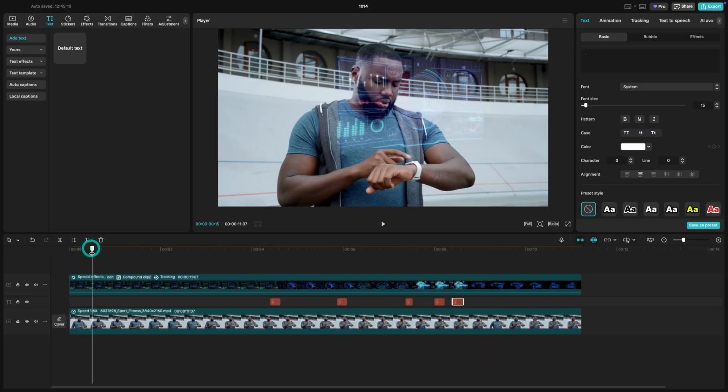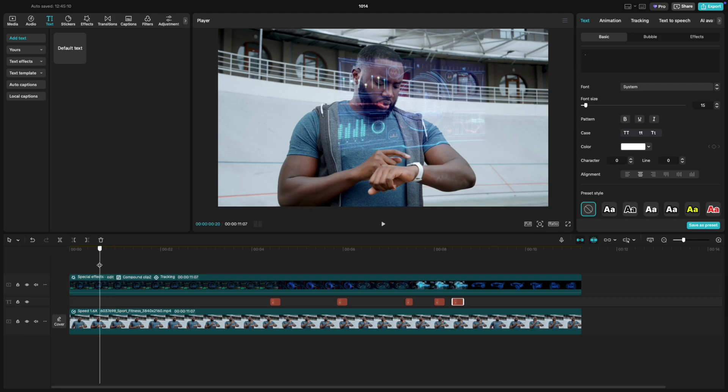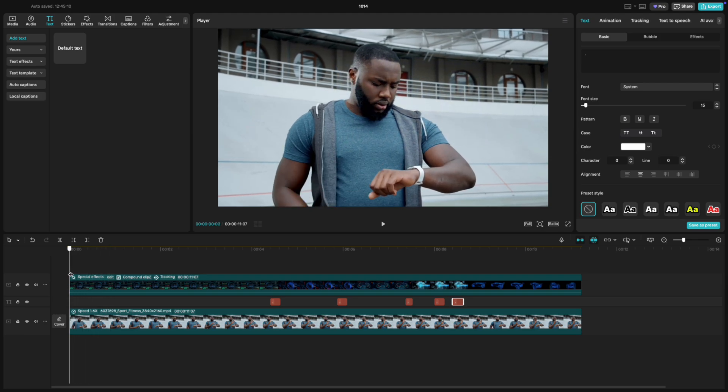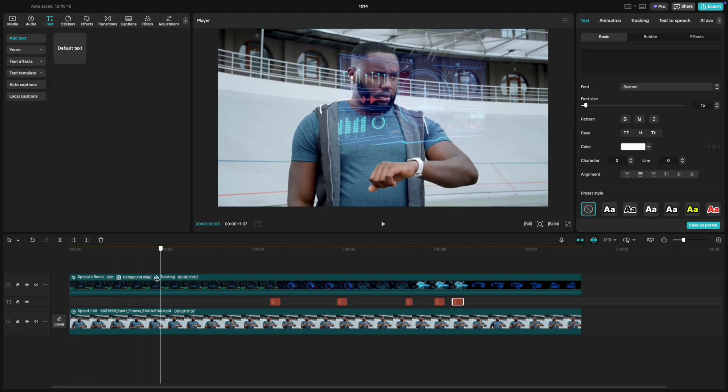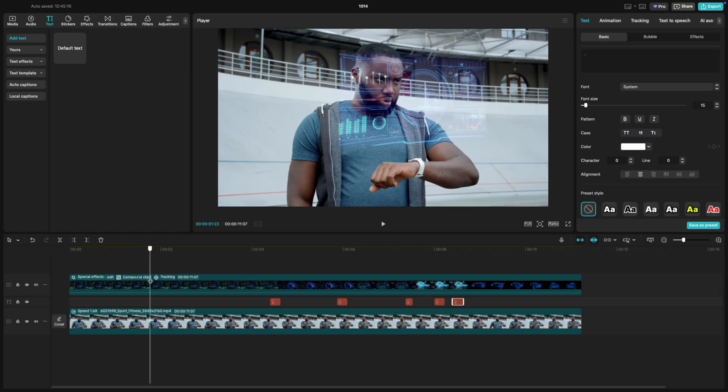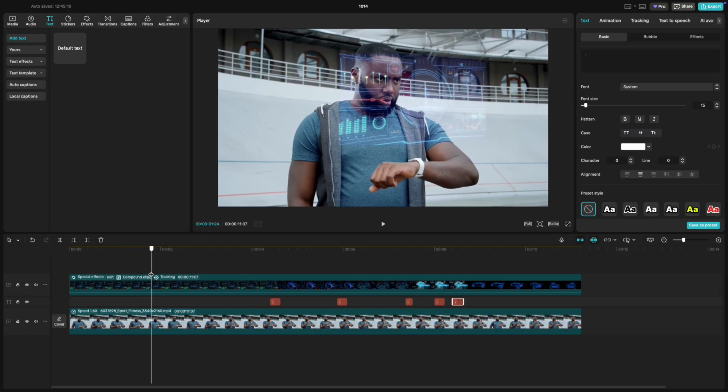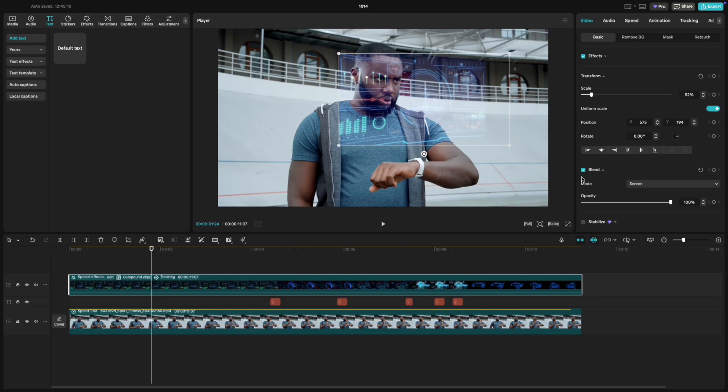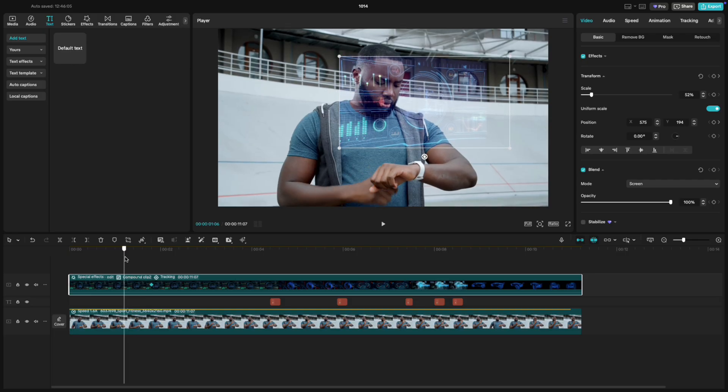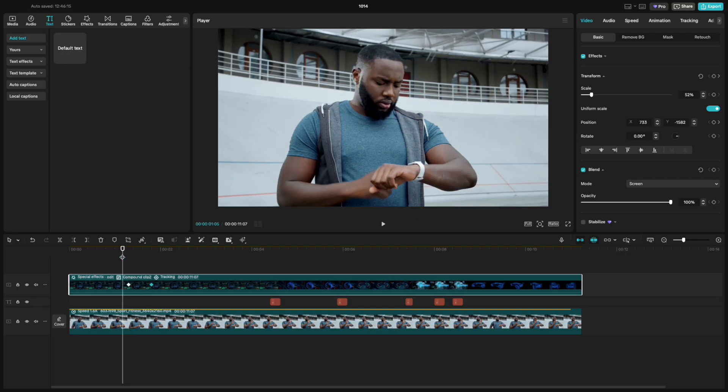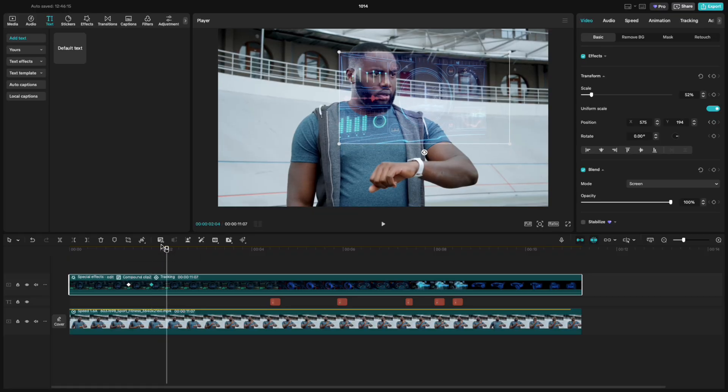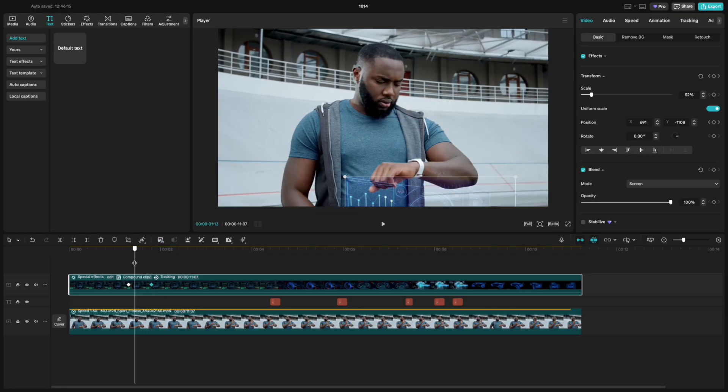Let's make the hologram appear naturally, as if it's projecting straight from the watch. Go to the point where the person looks up, like he's reacting to the hologram appearing. Click on the hologram clip, and add a Position keyframe right there. Now, go back a few frames, to where he's still tapping on his watch, and drag the hologram downward, just below the frame. When you play it back, it should now rise up from the watch.